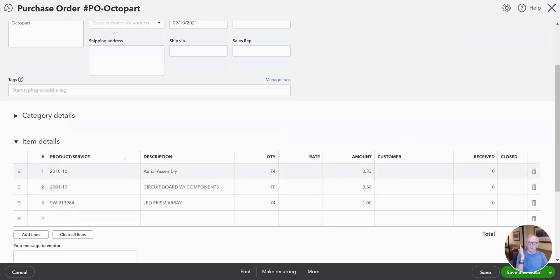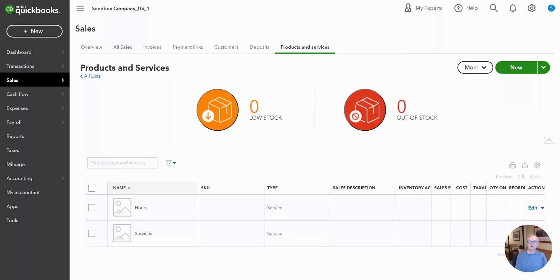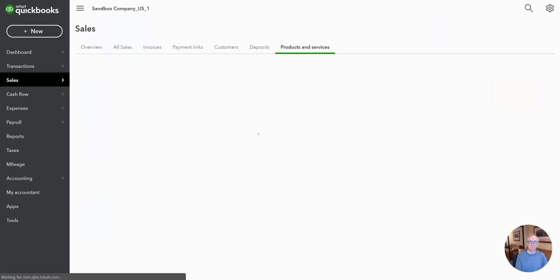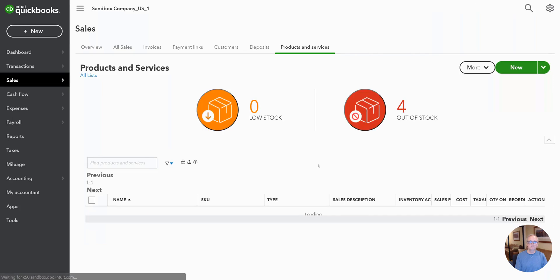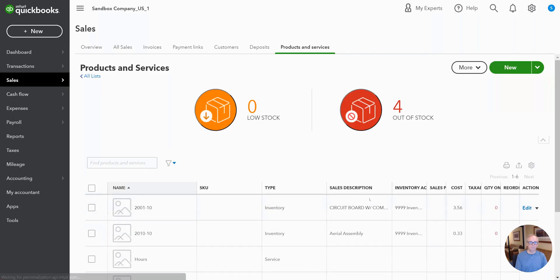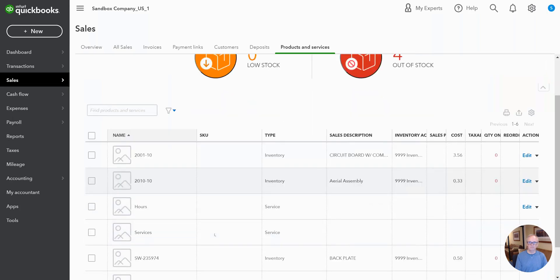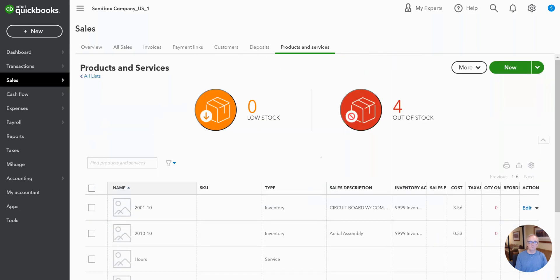So what also happened is that for any of those items that did not exist in QuickBooks, we went ahead and created them as inventory items in your QuickBooks inventory account. You can see that that information came over here.